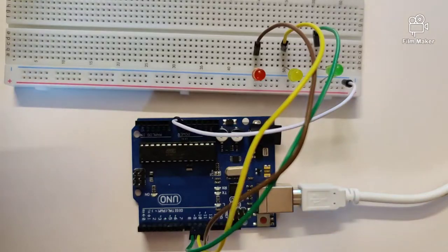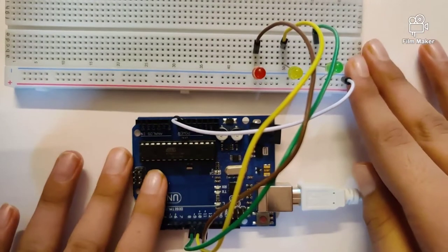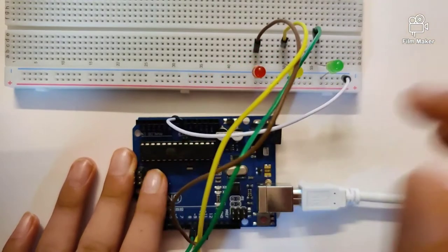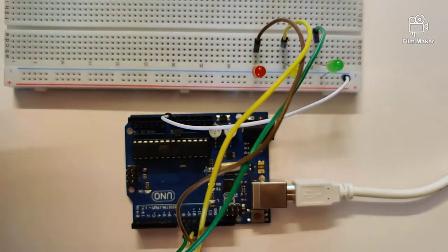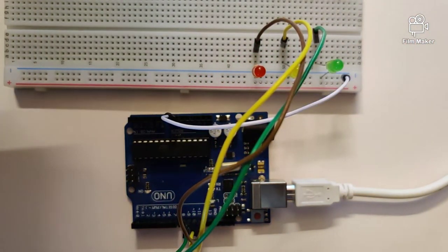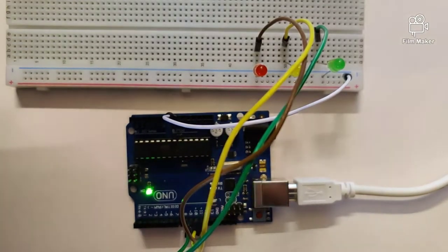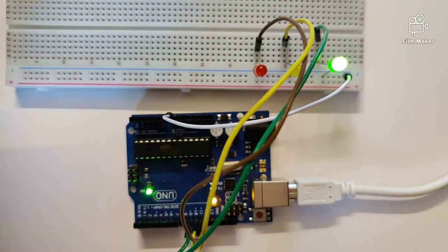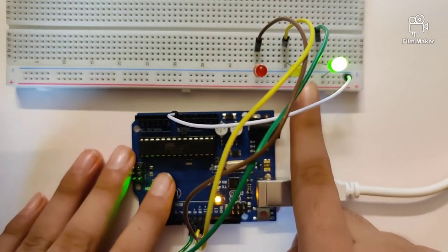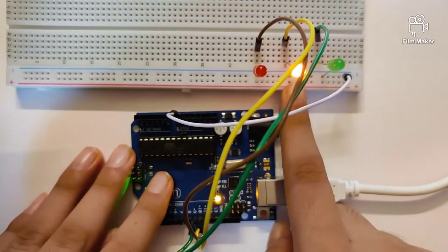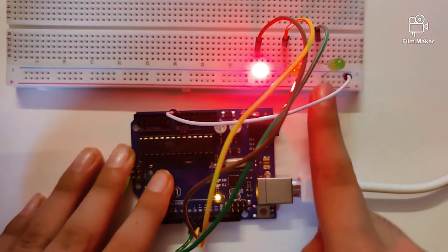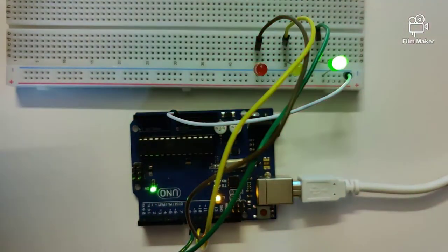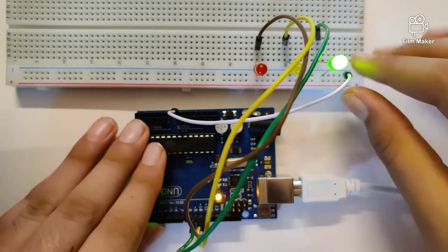Hi guys, welcome back to this channel. In this video we will learn how to create a traffic light circuit with three LEDs. Before we get started, let's quickly check out how this works. It starts from the green light, then goes to the yellow, then the red, and then back to the green.